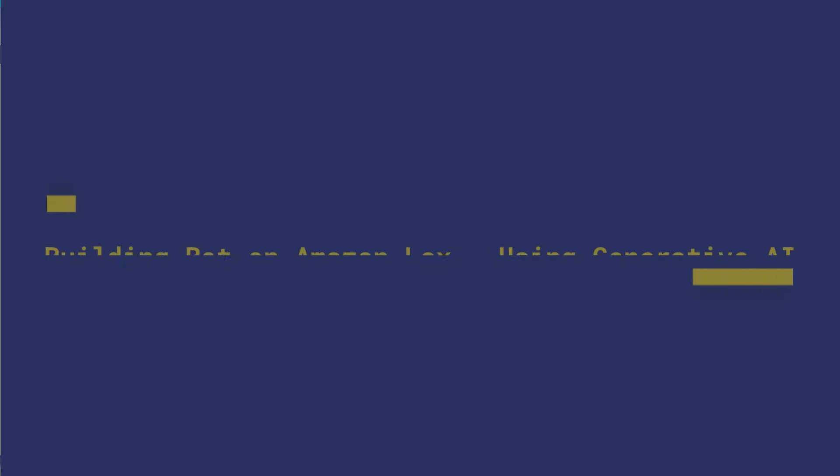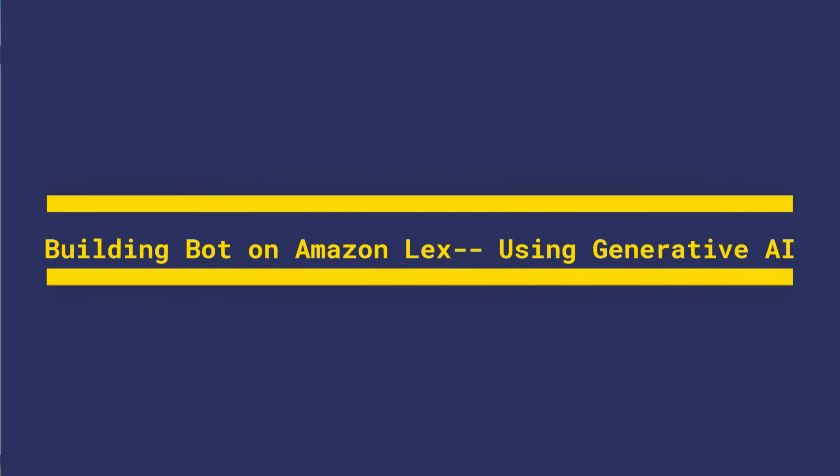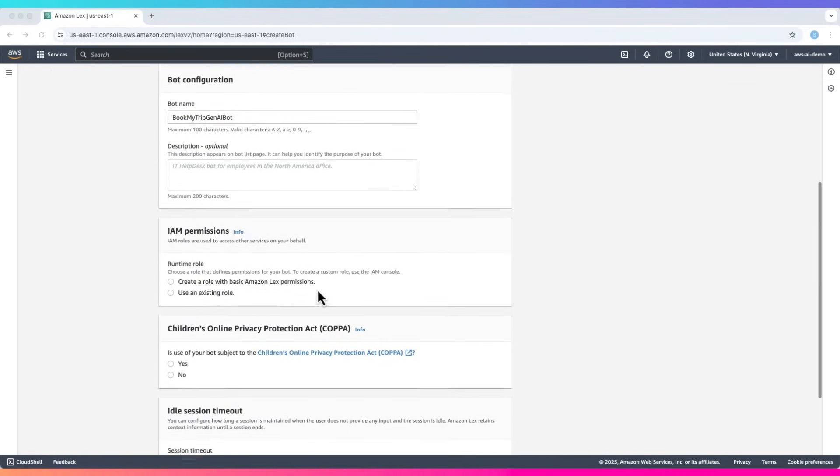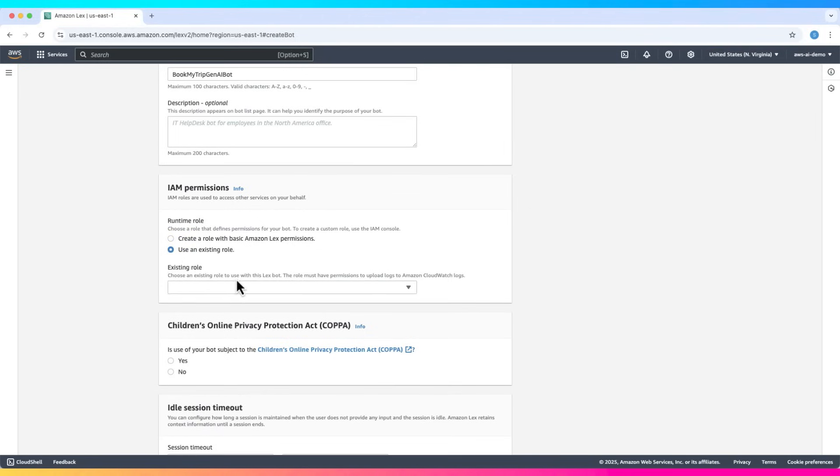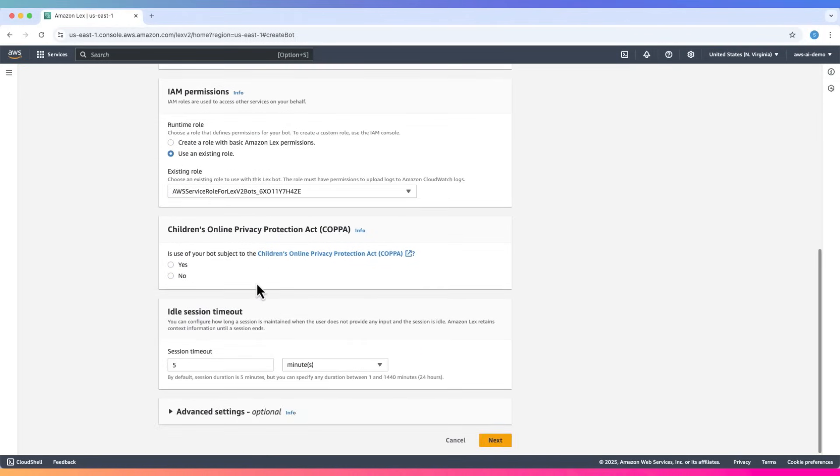Let me show you how to create without fully completing it, as it requires Amazon Bedrock to be set up. Enter bot name. Create a role with basic Amazon Lex permissions. You can also use an existing one if you have it. I will choose an existing one that I created earlier while practicing.